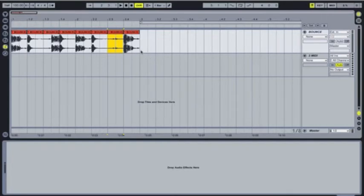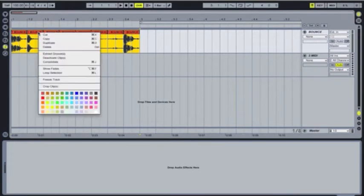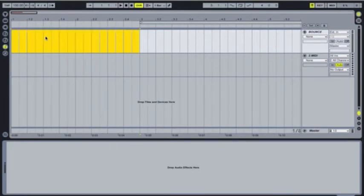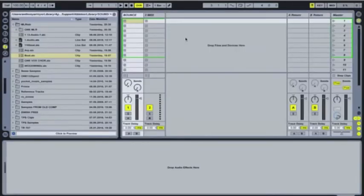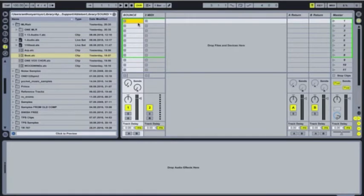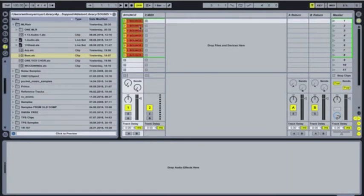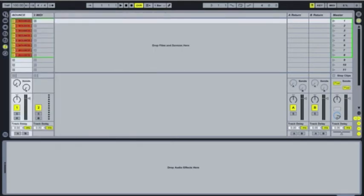And then you're going to select the entire thing, right click, cut or copy either way. Go back to the session view, find the track you want to use and just paste it in there. And you'll see that it'll come down in order that way. So we're going to close this window for the sake of room.